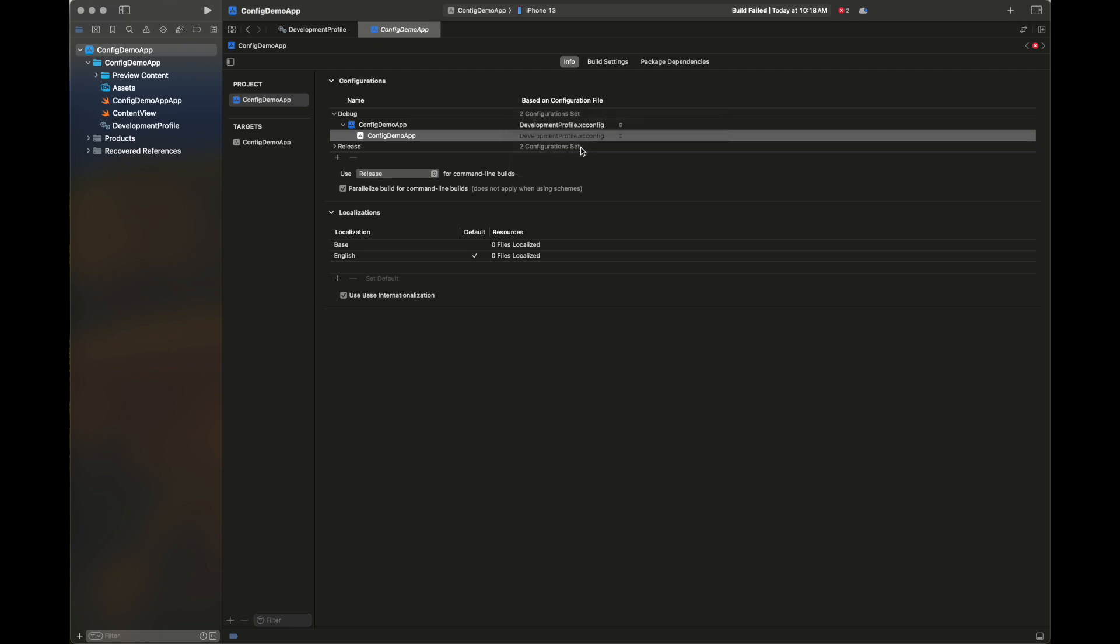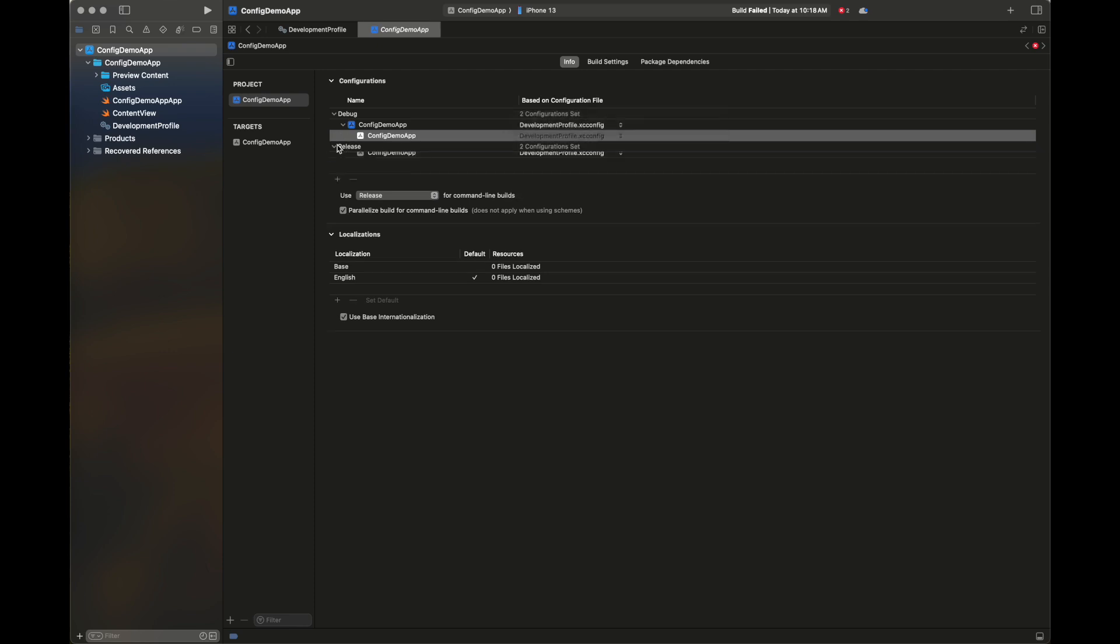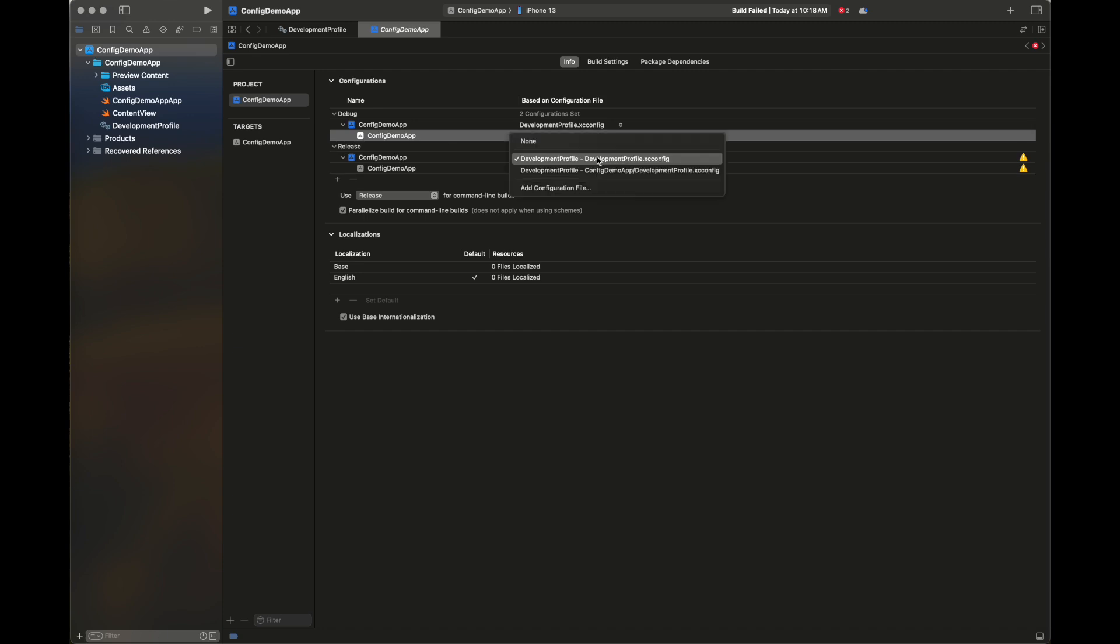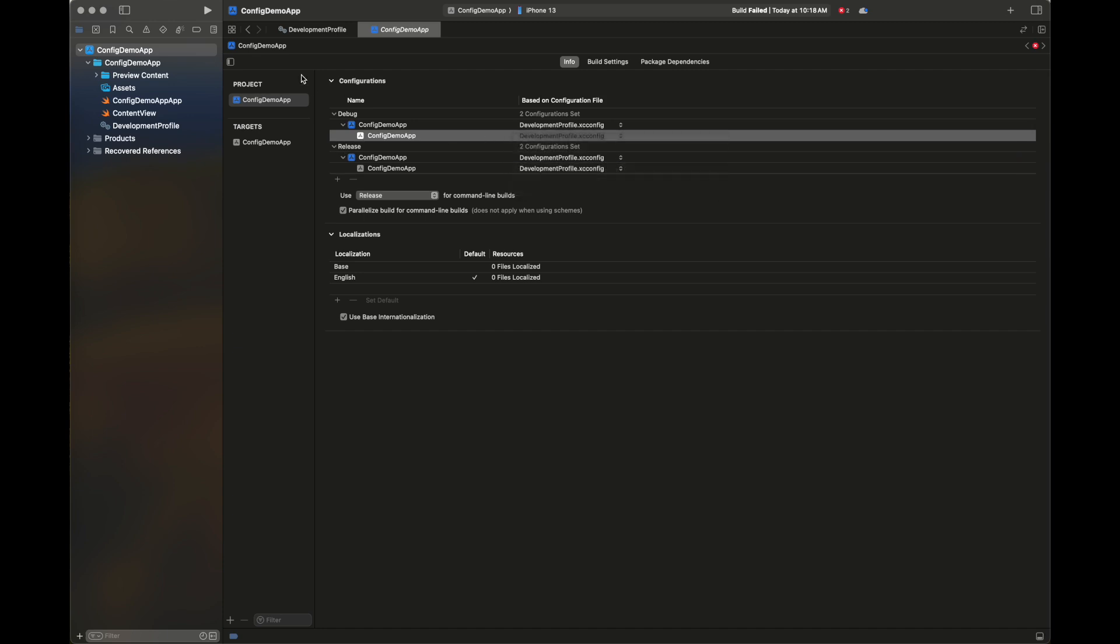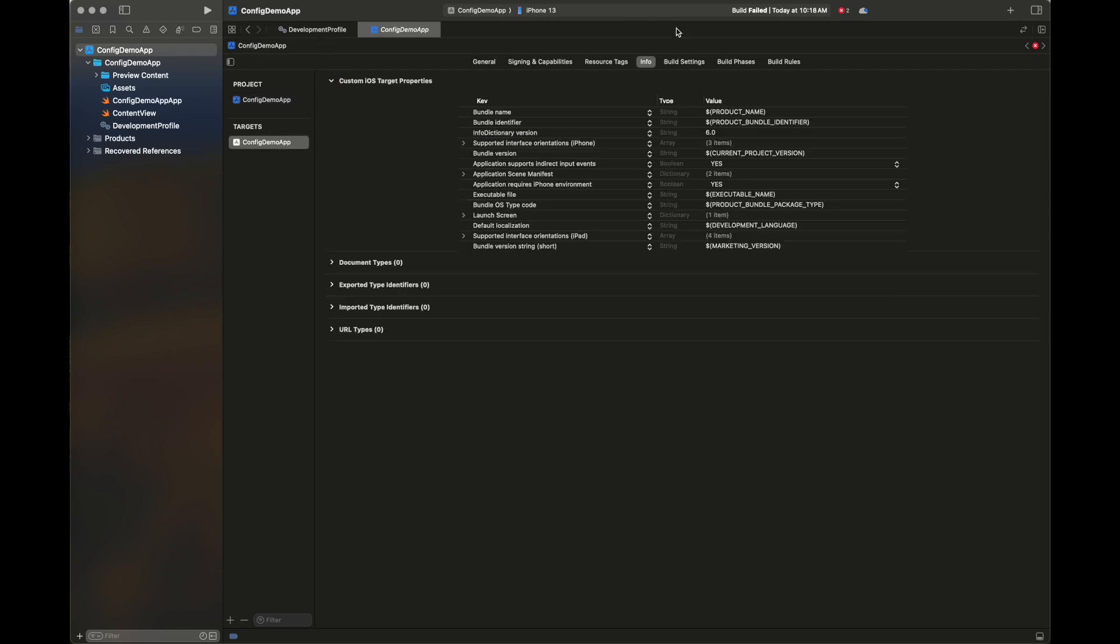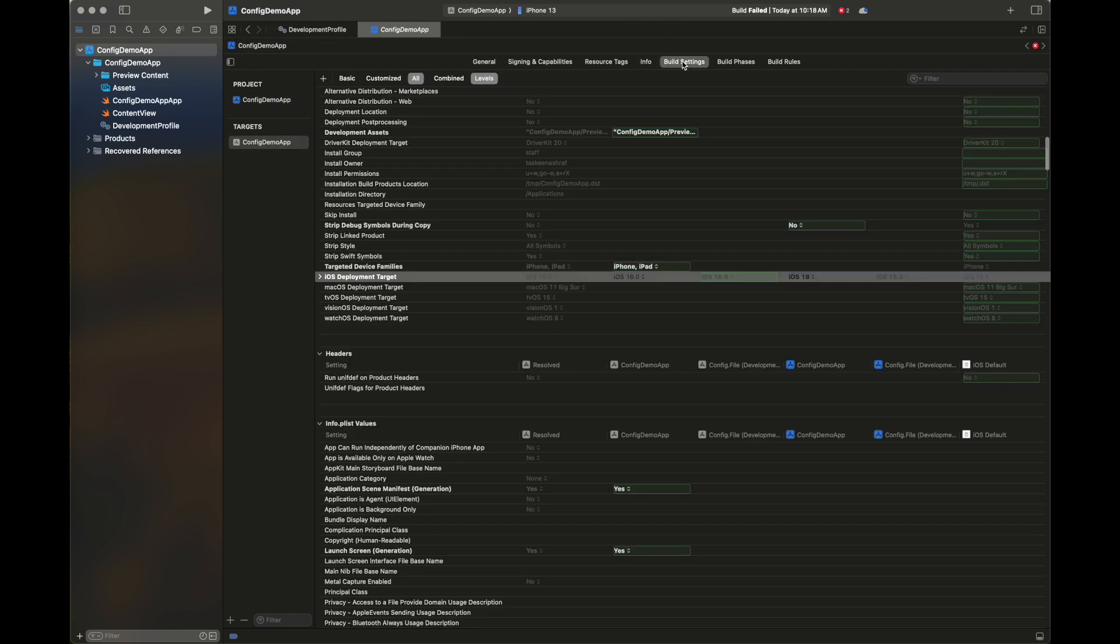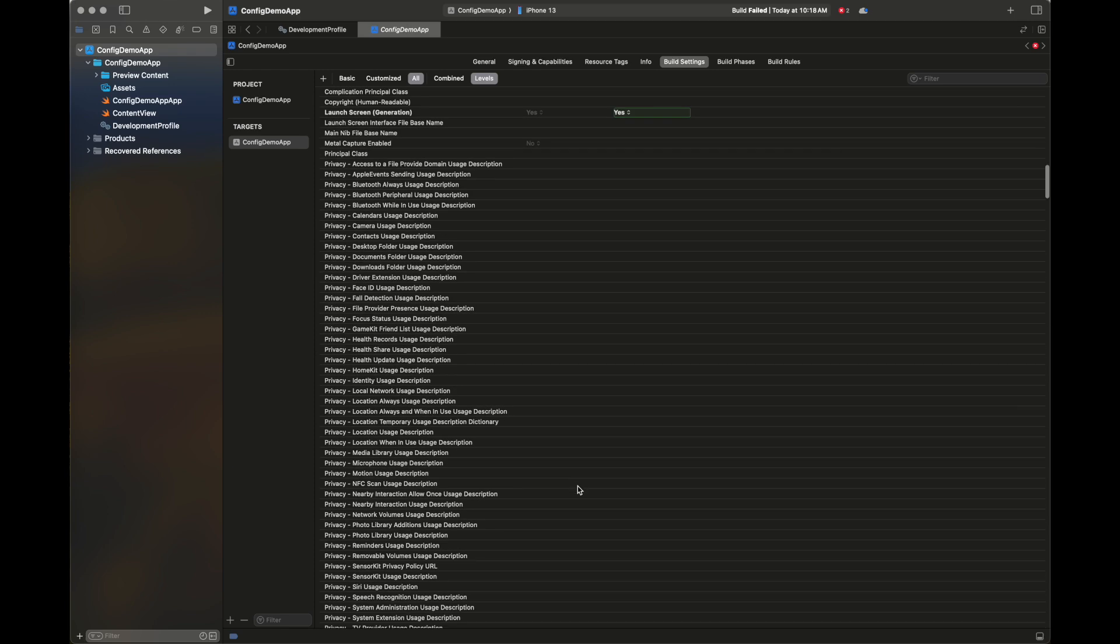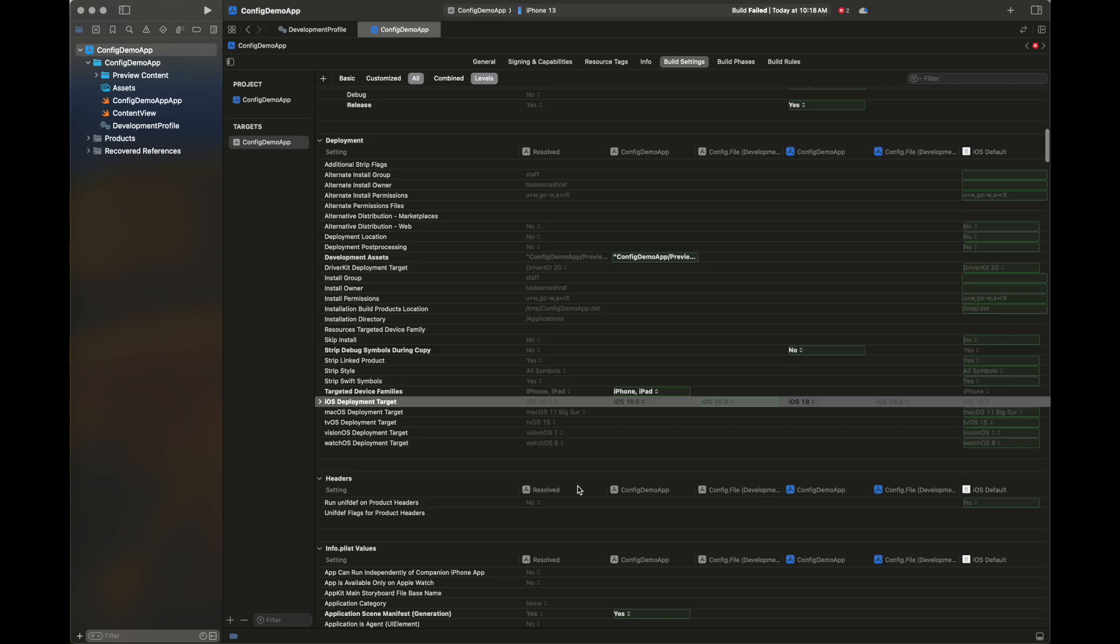Now the issues are fixed in both release and debug. The yellow triangle disappeared, which means we are able to successfully set the configuration file. Next we are going to see the value here.